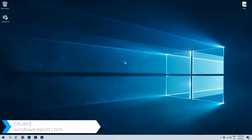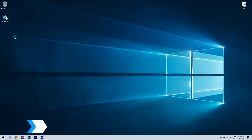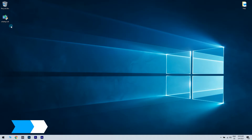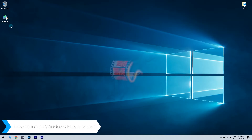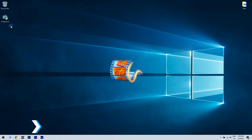Hello, I'm Edward and welcome to WindowsReport.com. In this video, I will show you how to install Windows Movie Maker. Windows Movie Maker is probably still one of the easiest software to edit videos and make your own movies.